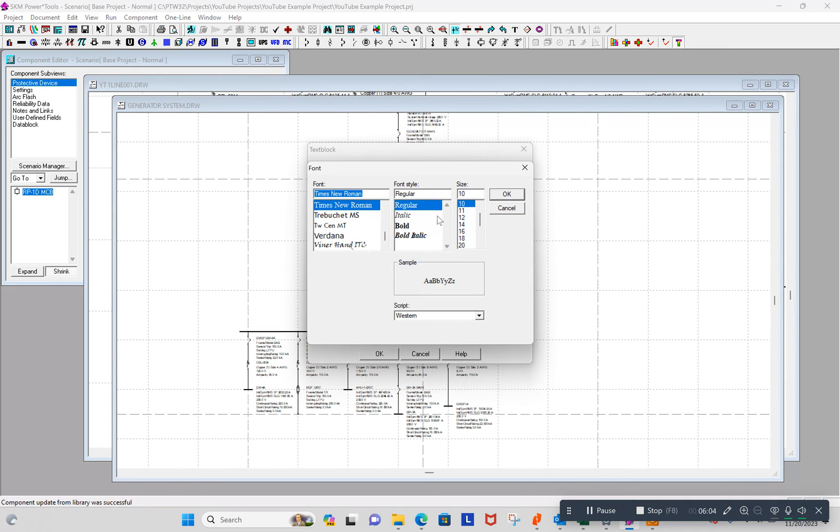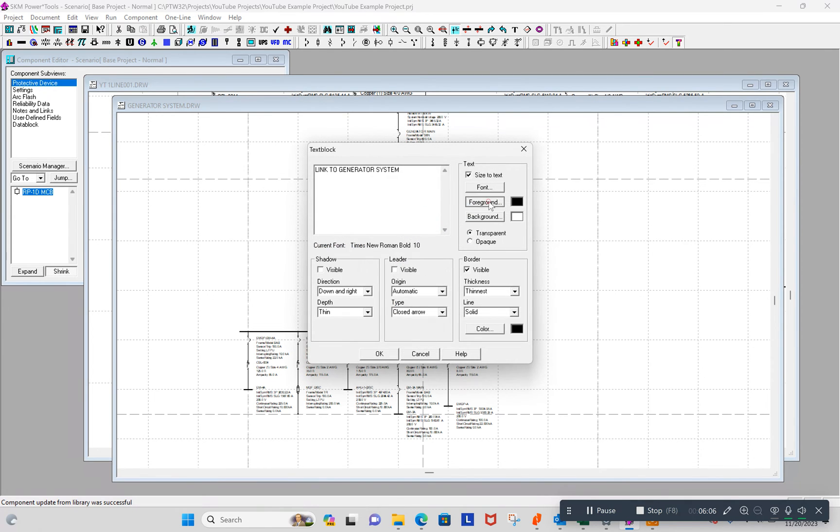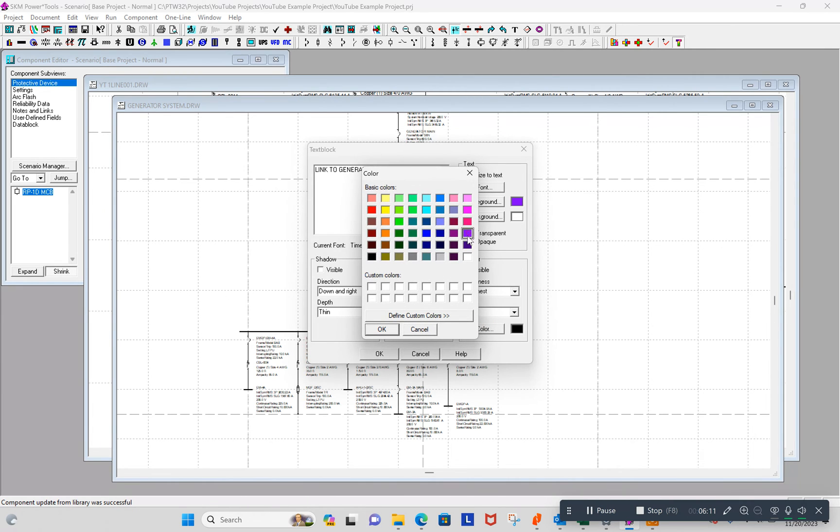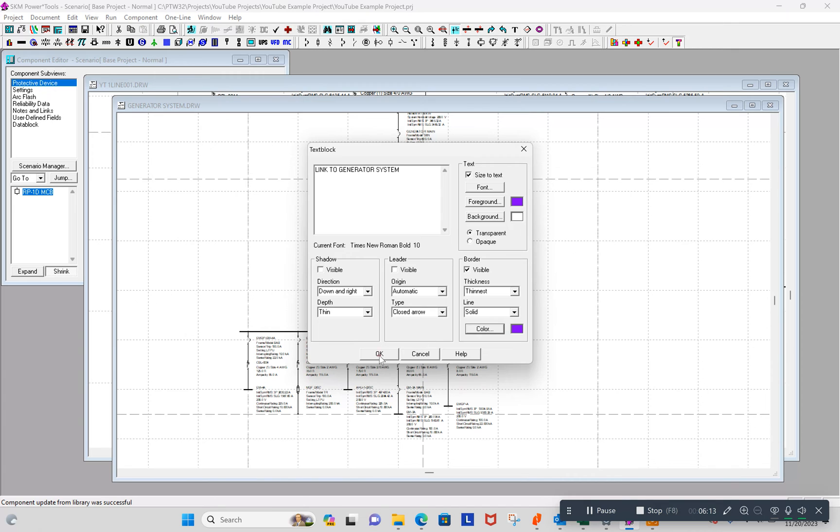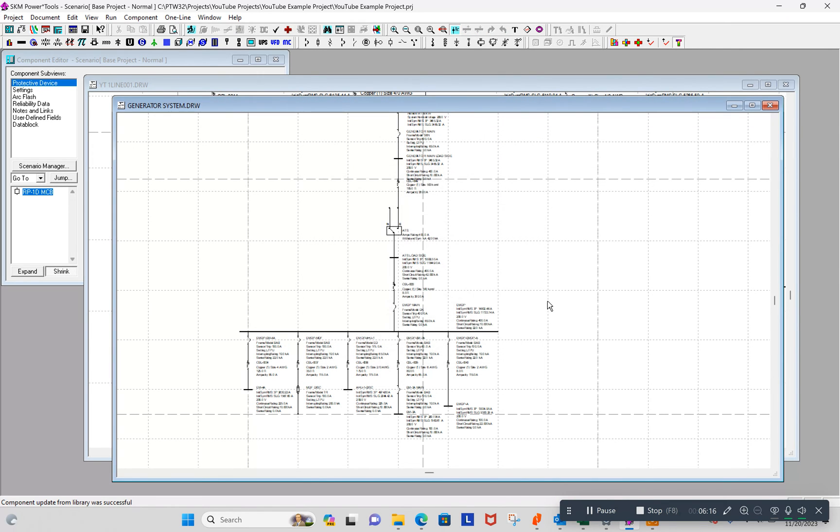And let's make it bold and make it a different color. Let's just say it's going to be purple with a purple outline. Okay. Okay.